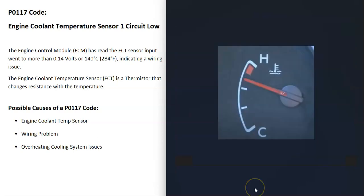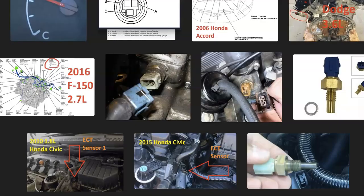The last possible cause is that the engine is overheating or there are cooling system issues — something like the cooling fan stopping, the water pump failing, a stuck thermostat, or similar problems. Usually if that happens, you're going to get other codes as well, so if you are getting other codes, be sure to pay attention to those.